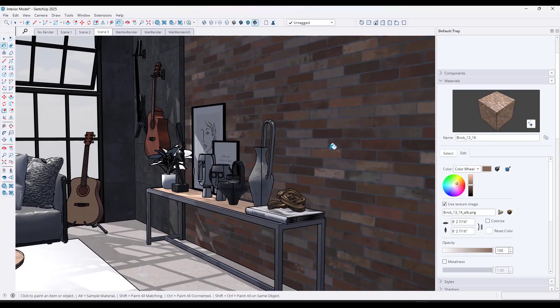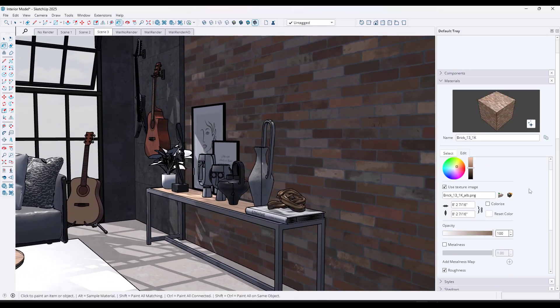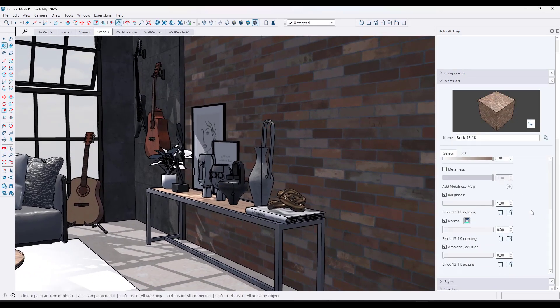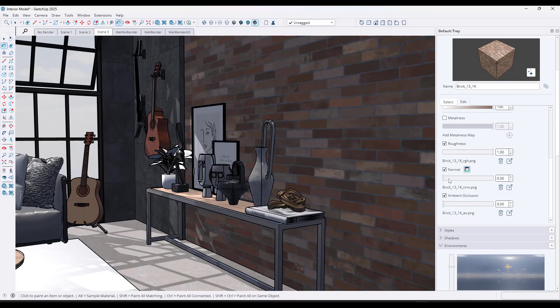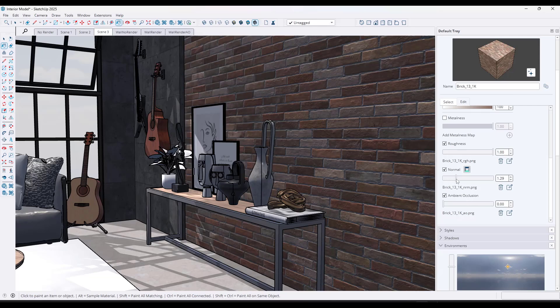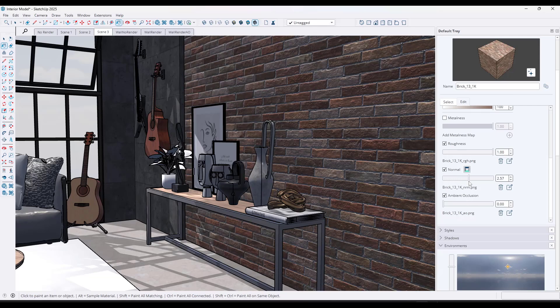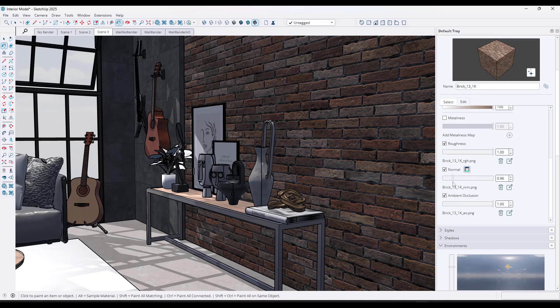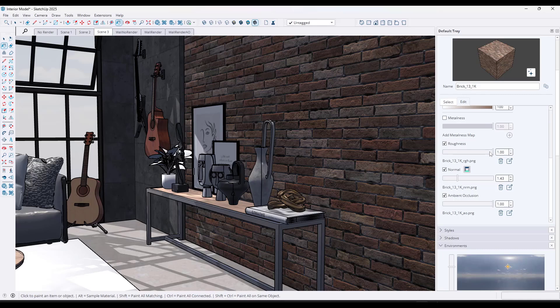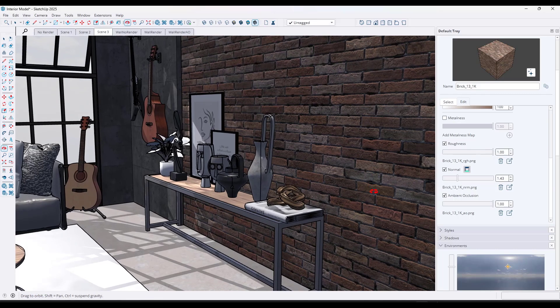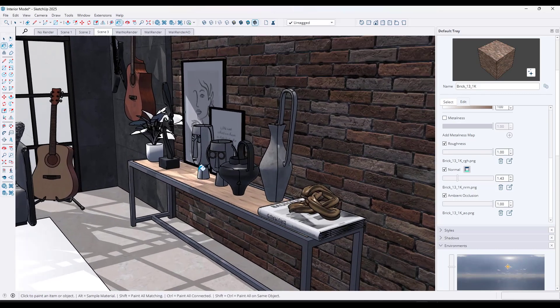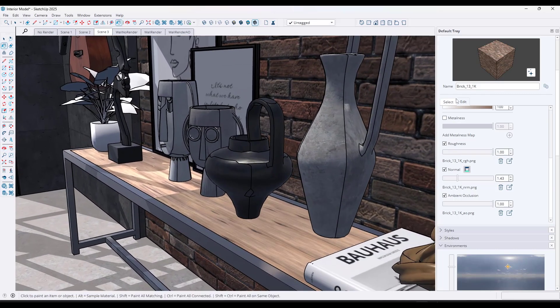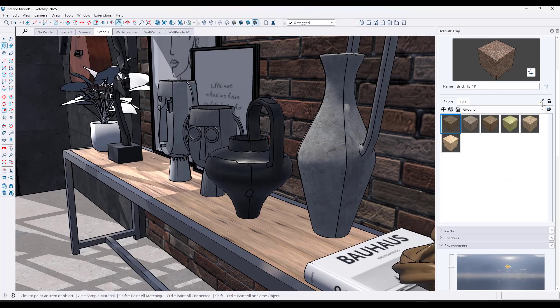The new materials have additional slots for things like roughness, normals, and ambient occlusion. These can make your materials interact with lights in ways that are much more realistic than was previously possible inside of SketchUp. You can add your own custom materials and also adjust things like the metalness of objects.